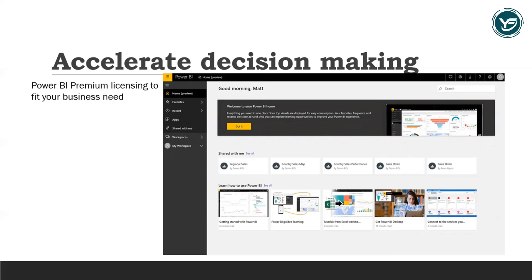Use it per capacity to enable anyone inside or outside your organization to view Power BI content, including paginated and interactive reports. You can also choose the deployment options that work best for your organization, with on-premises reporting through Power BI Report Server and your choice of geographic region for cloud deployment.